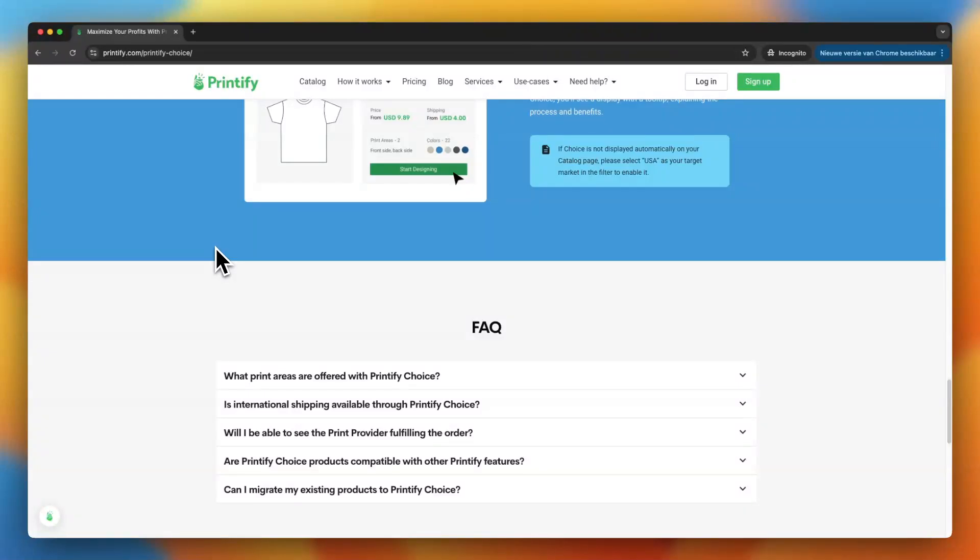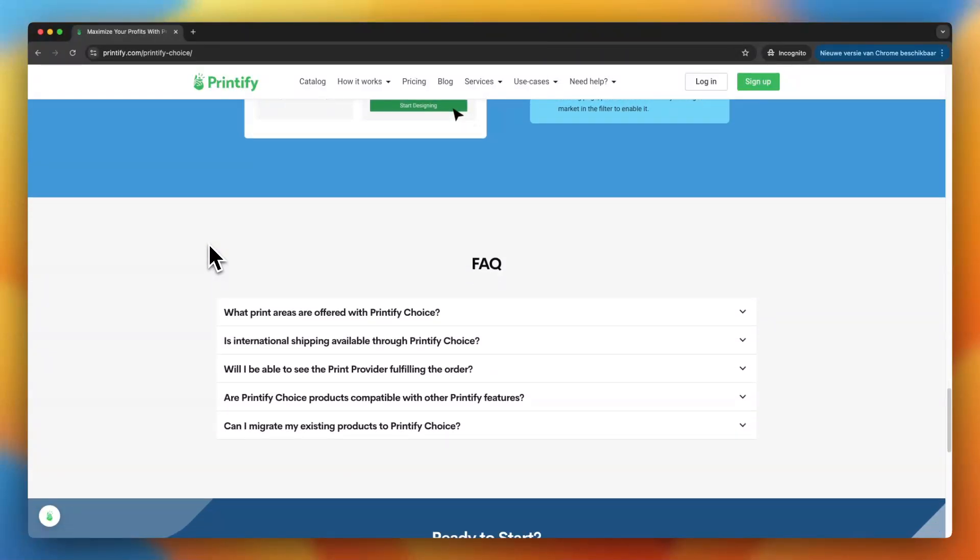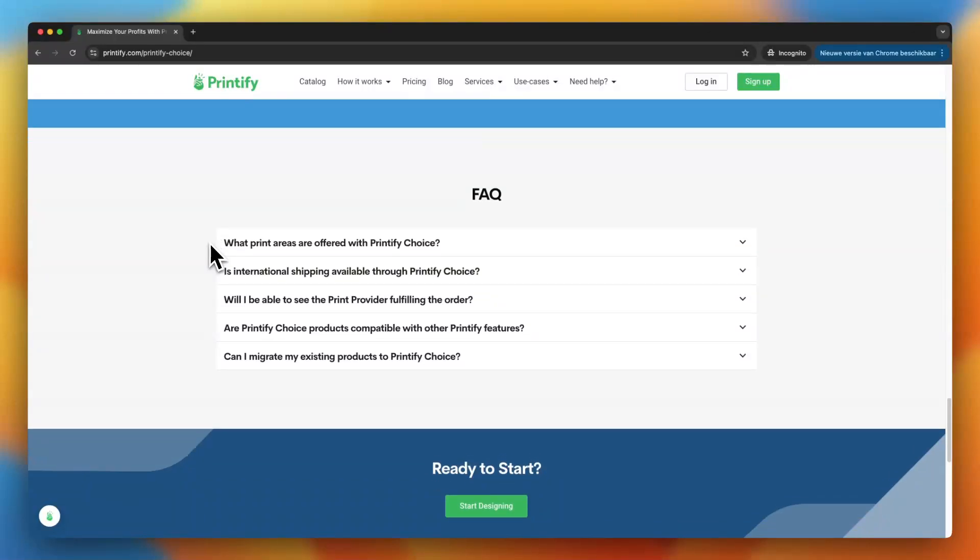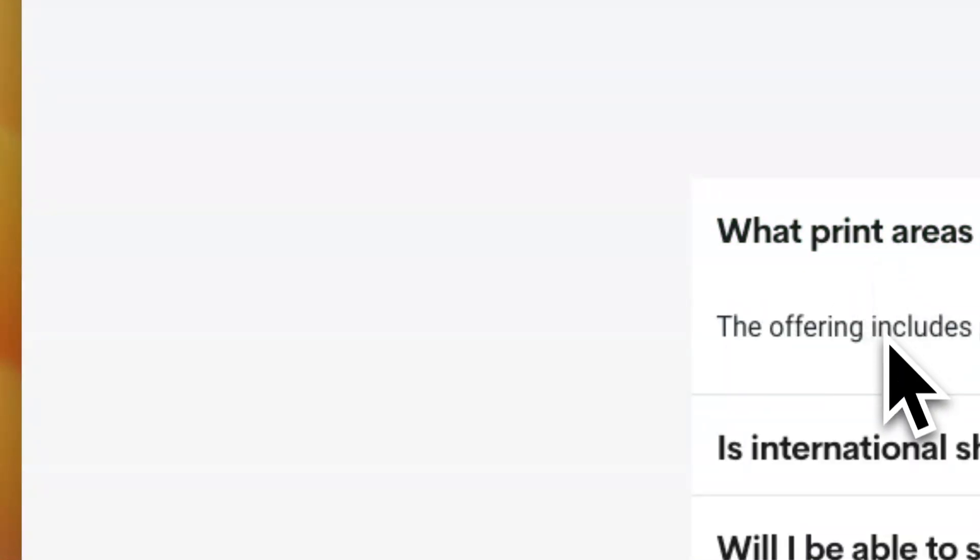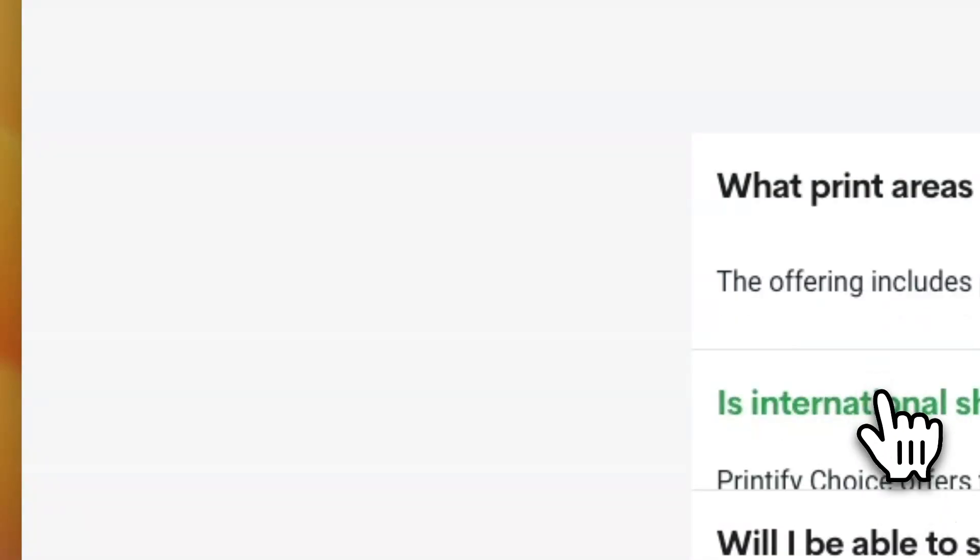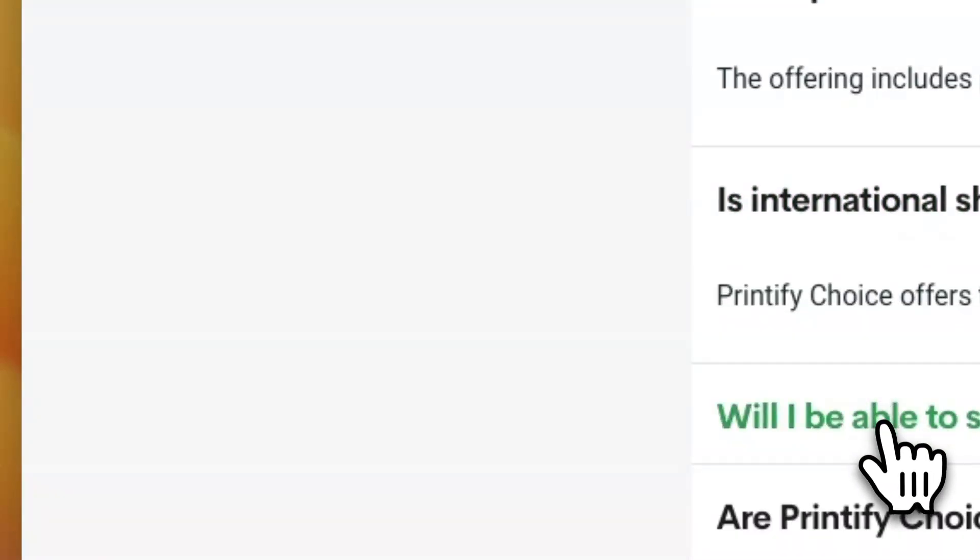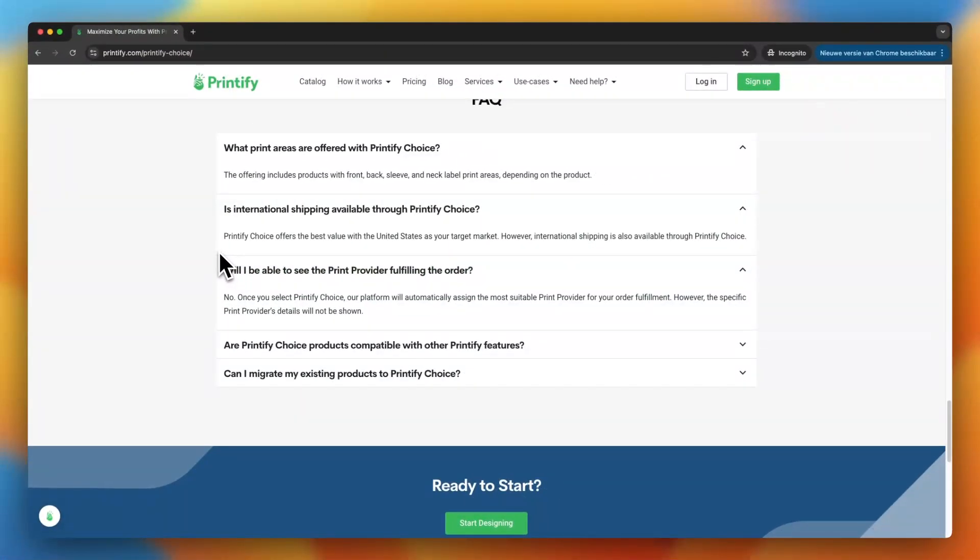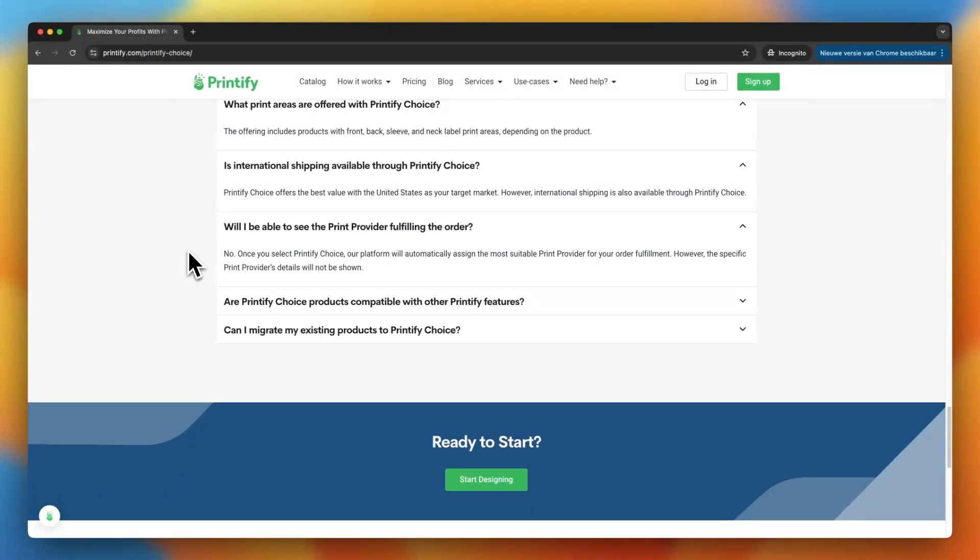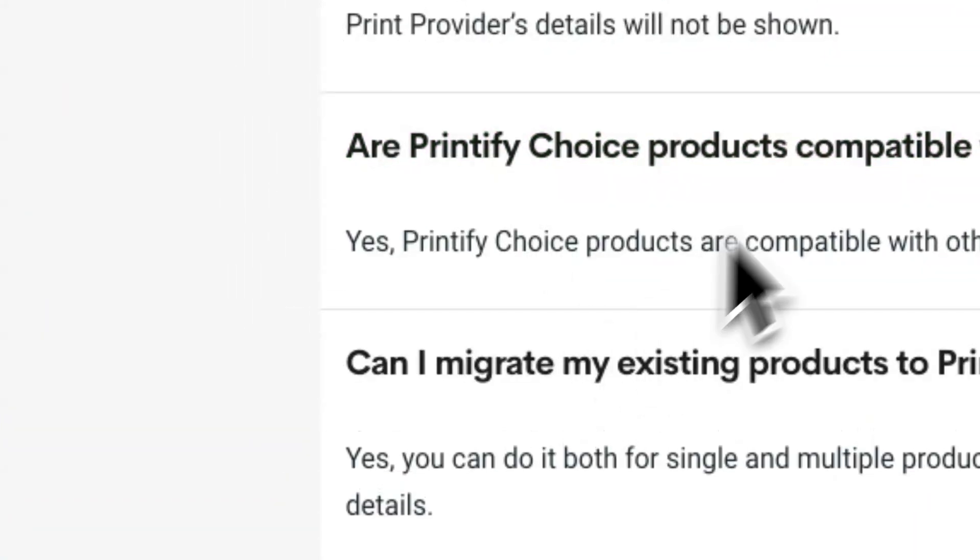So another great thing about Printify choice is that it highlights the suppliers who are available globally. So if you have customers in different countries, you can find a supplier who can ship quickly and efficiently to them, no matter where they are. This can help you save on shipping costs and avoid delays, which makes your customers happier.